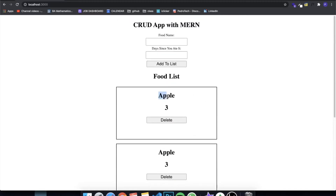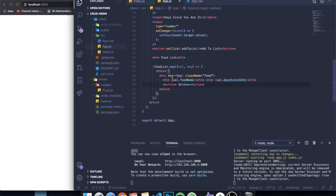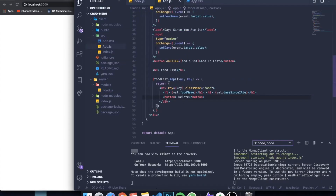Something different from the last video — I added a button called Delete. I did this by going to my app.js and adding a button called Delete onto the food list map function. That's how you create a delete button, but we're gonna focus on that later in the video. Just make sure that you create this button.